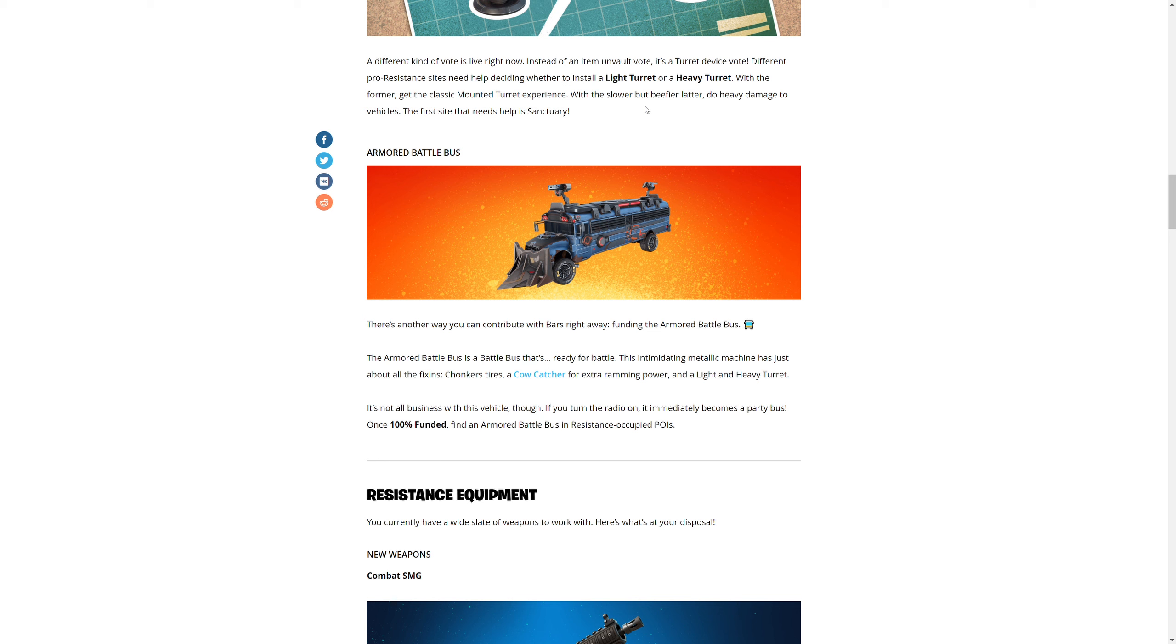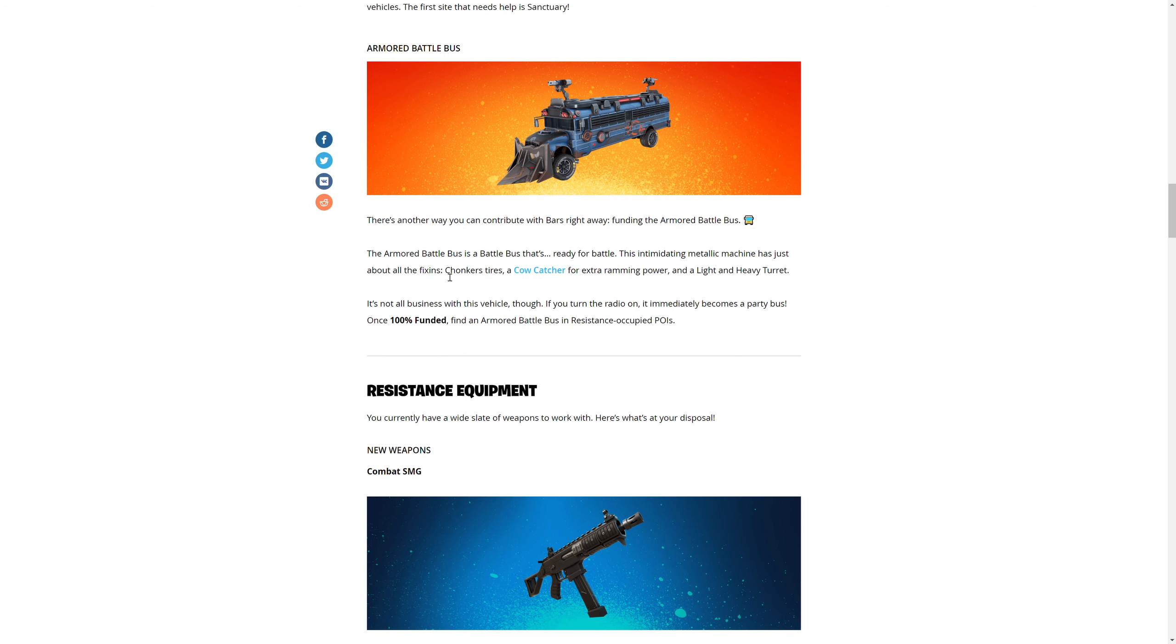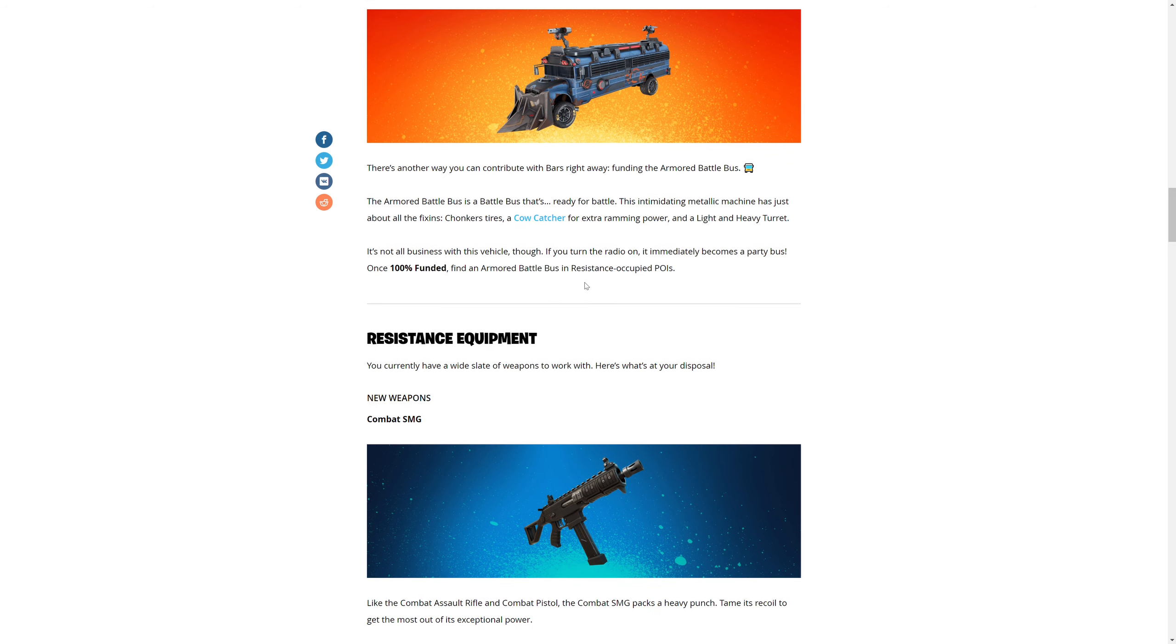Resistance sites need help deciding whether to install a light or heavy turret. With the former, get the classic mounted turret. With the latter, heavy damage to vehicles. The first site that needs help is Sanctuary. Armored battle bus - there's another way you could contribute with your bars right away. Funding the armored battle bus.